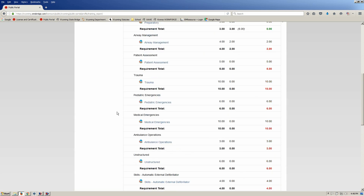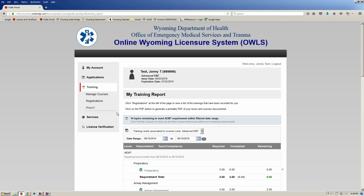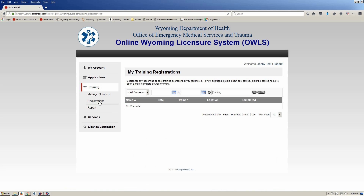There are two different ways you can do it. The first way is to come over here and click on Registrations. Registrations covers any formal class that has been taught through an organization — whether it's an ambulance service, fire department, or industrial service that reports into OWLS — and it will be documented here. You can see that Johnny does not have any formal classes that he's completed.